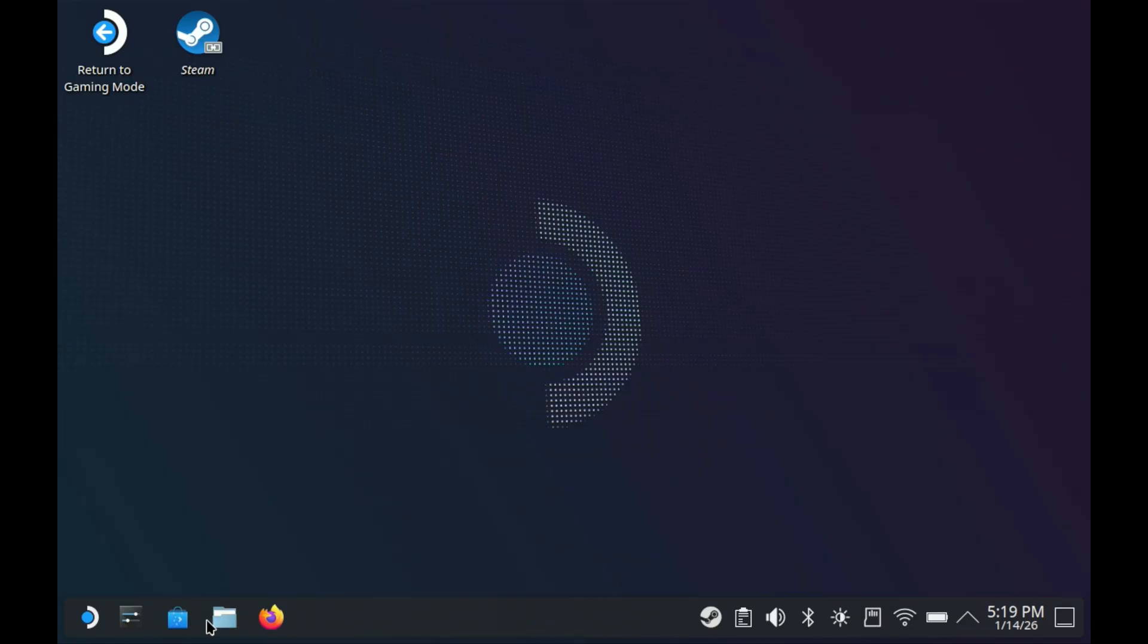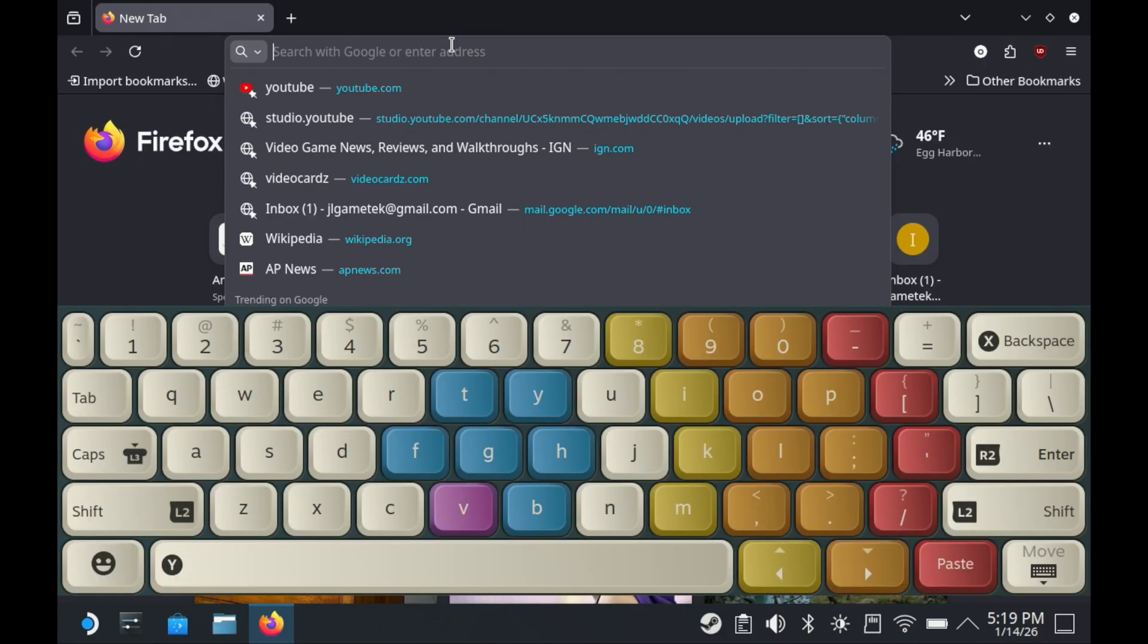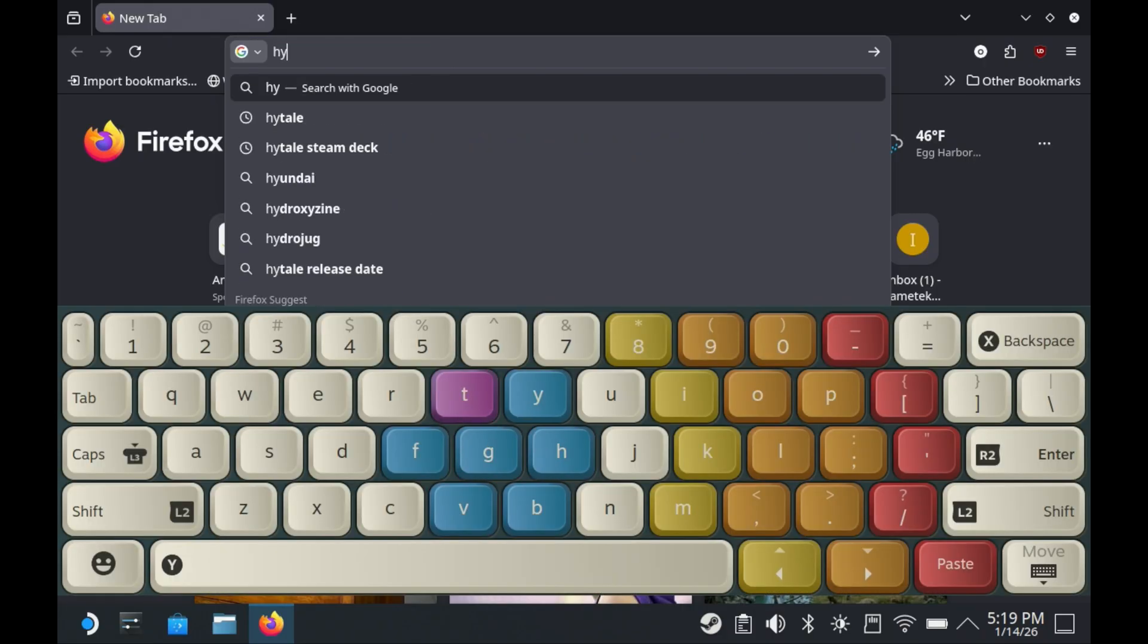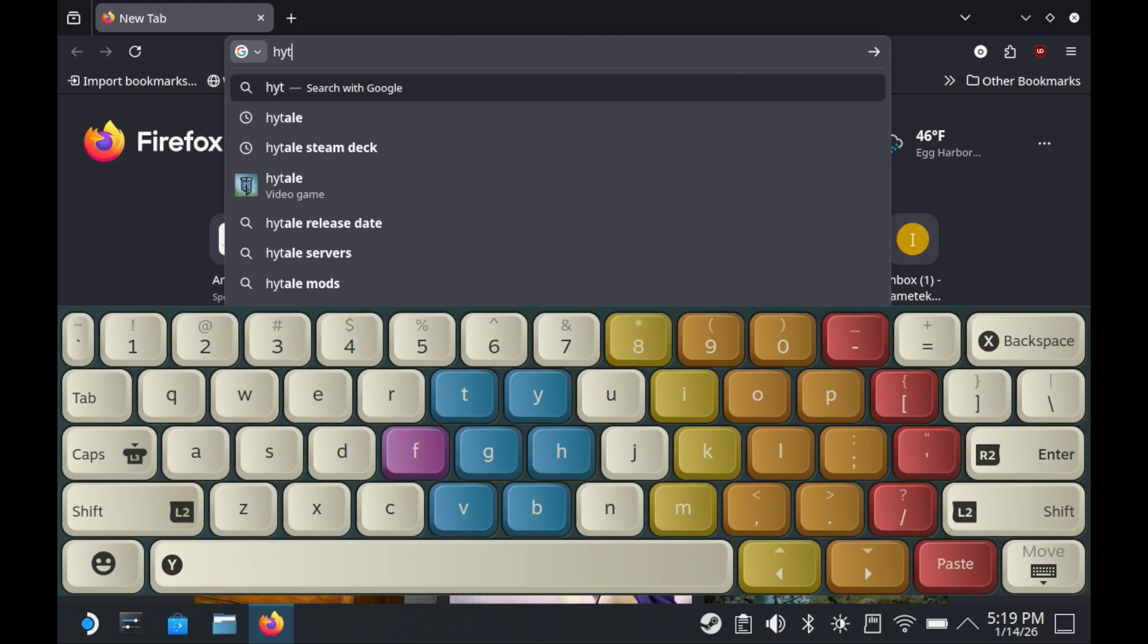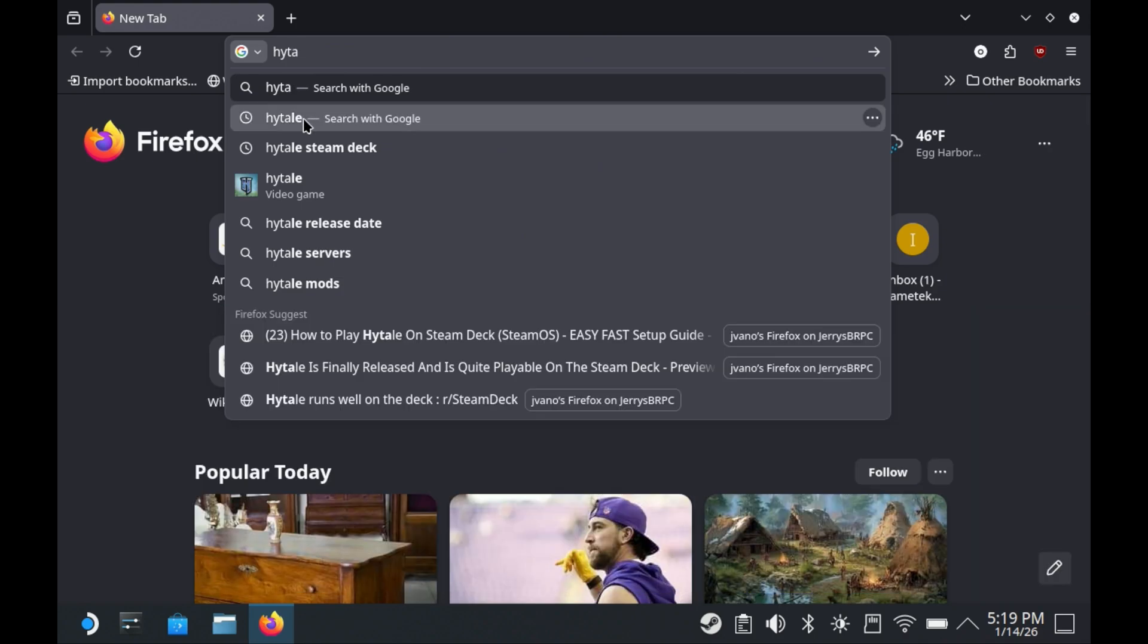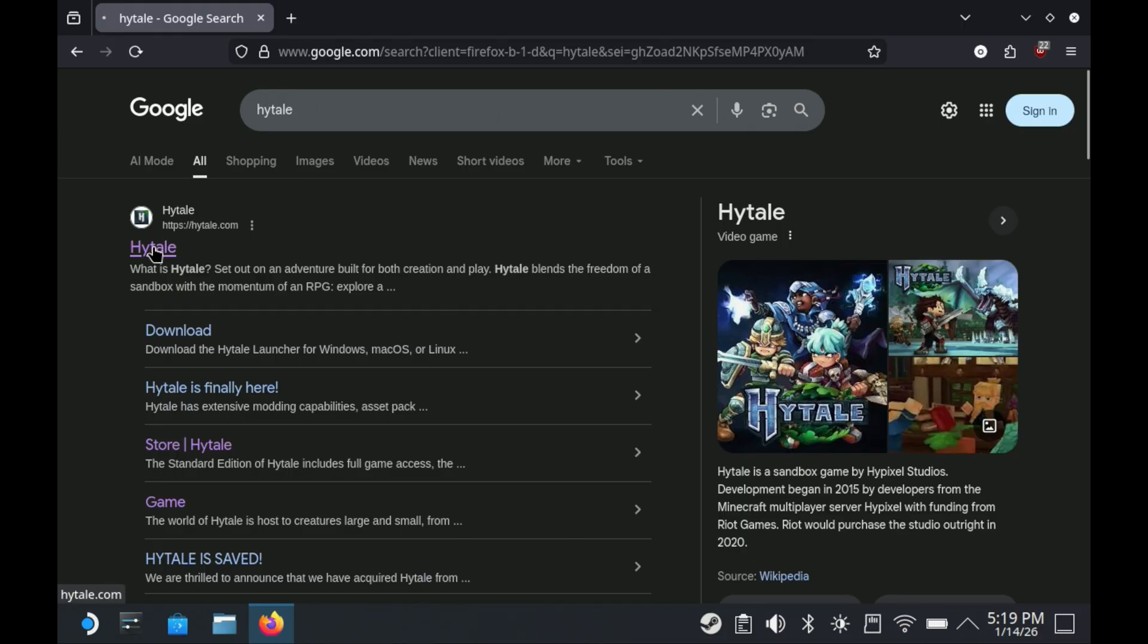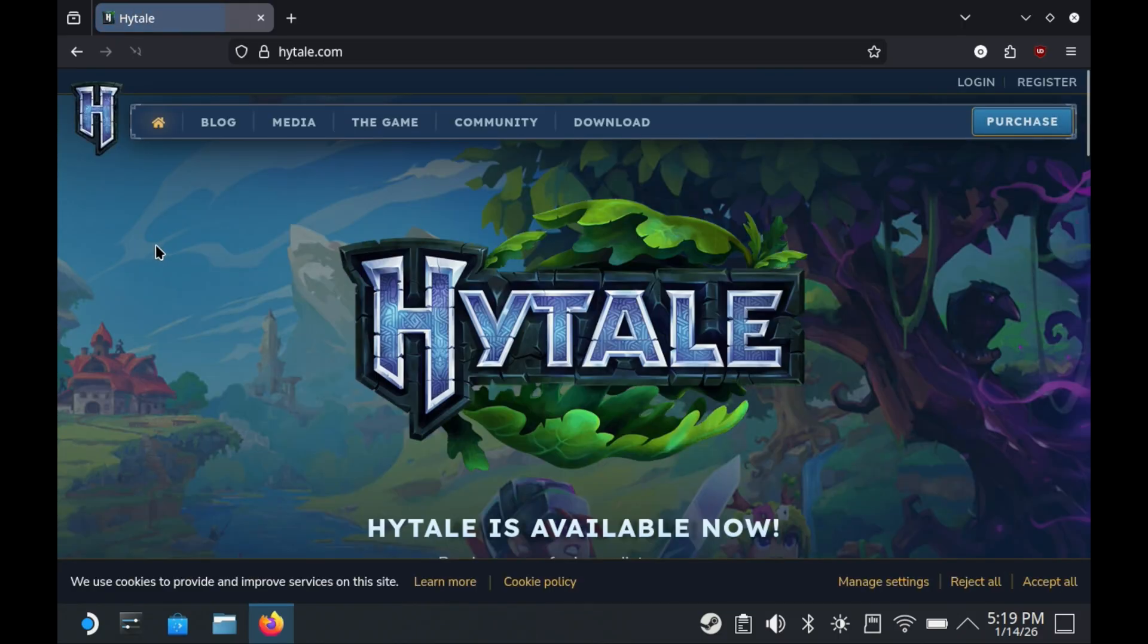Once we're on desktop mode, the first thing we're going to do is use whatever browser you like on your Steam Deck and go over to the Hytale website at Hytale.com. Start spelling out Hytale, click on that, and we'll be on the main website.